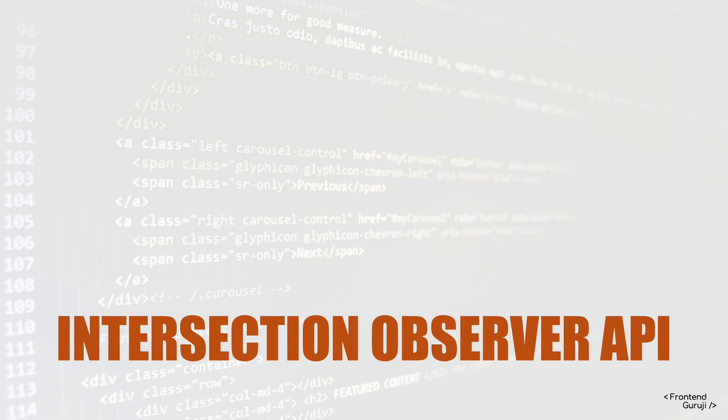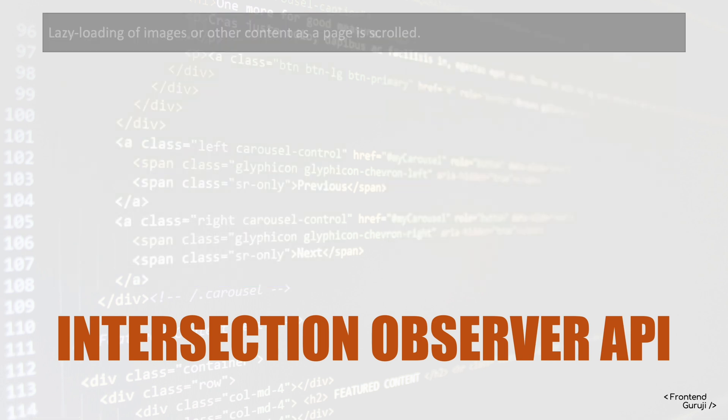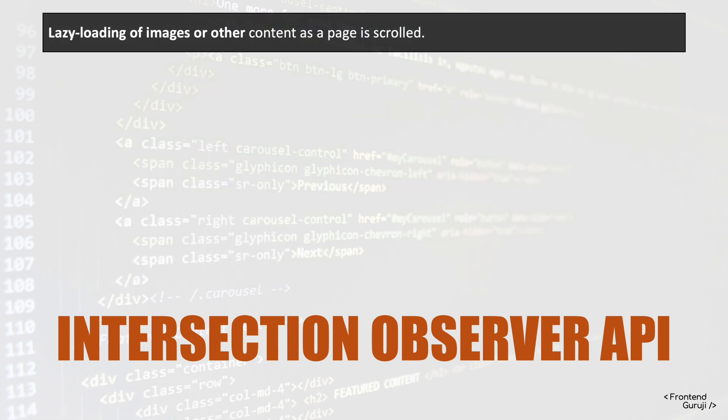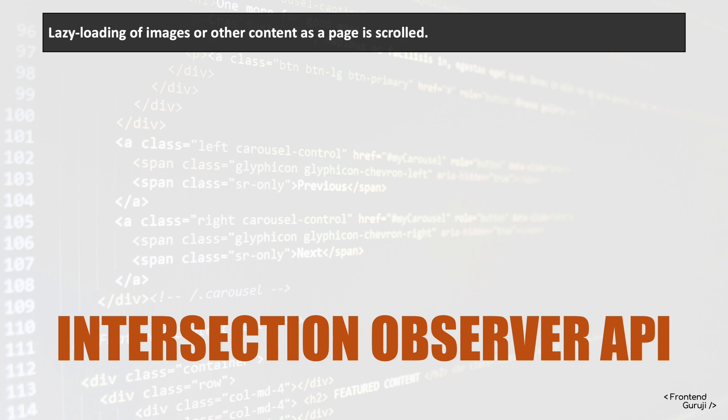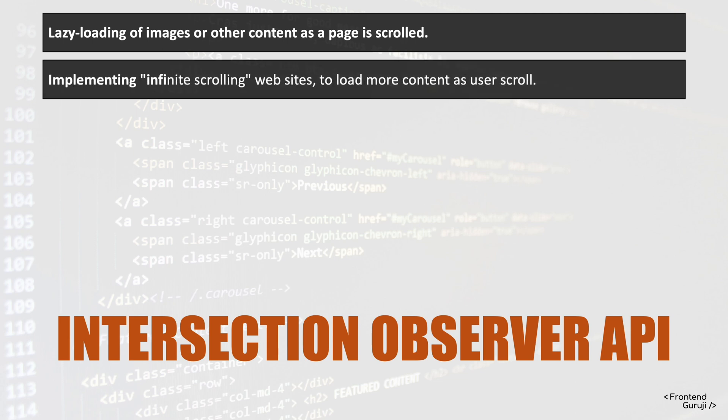So let's see its use cases. First one, we can use this API for lazy loading of images, like loading other content like if pages is scrolled. And second one, like implementing infinite scrolling of websites, so basically to load more content as user scroll to bottom.